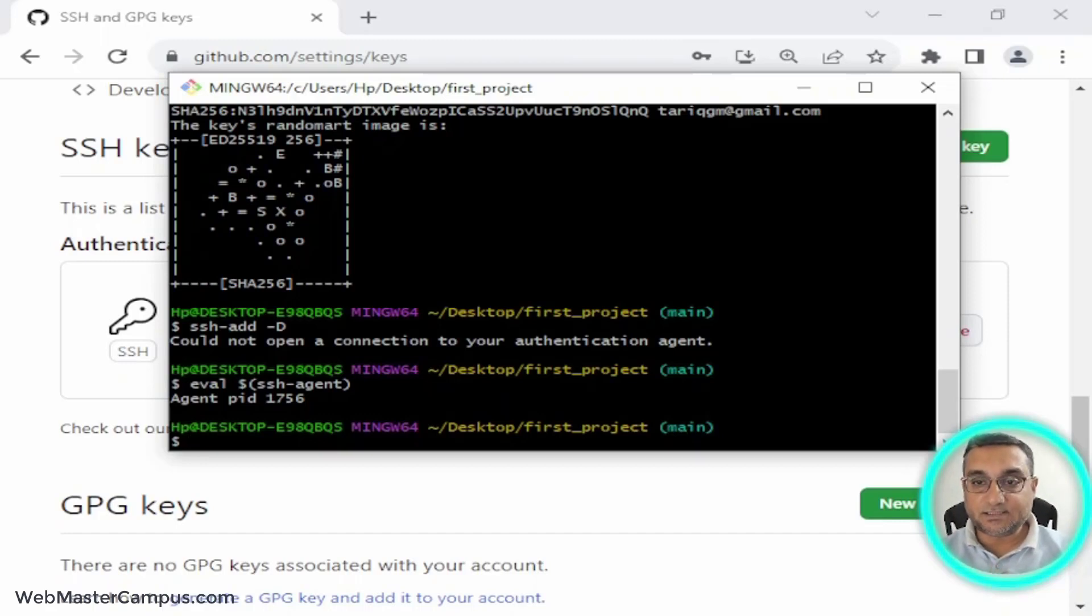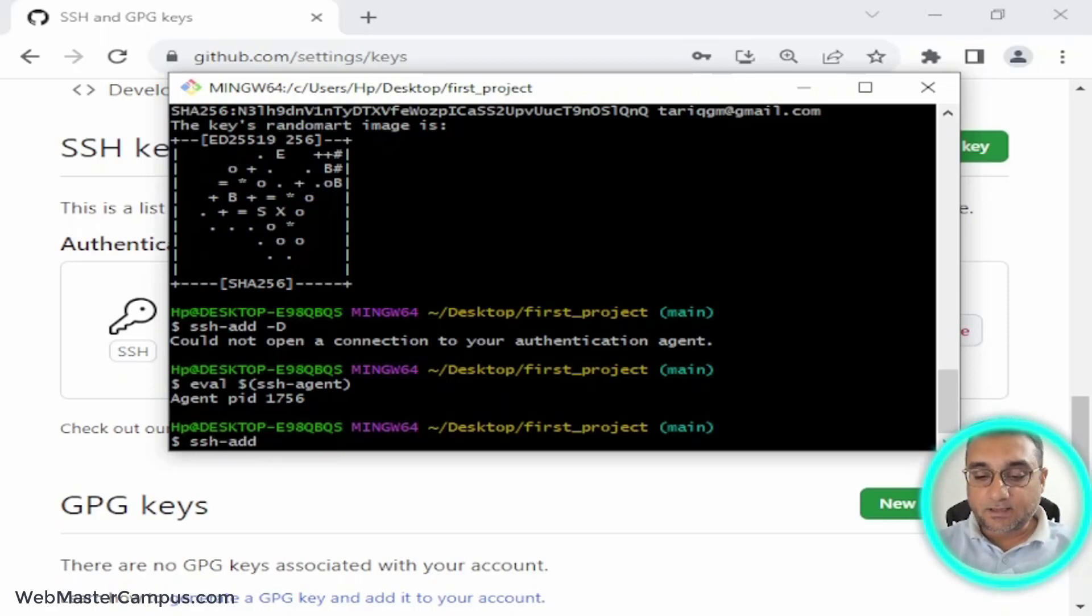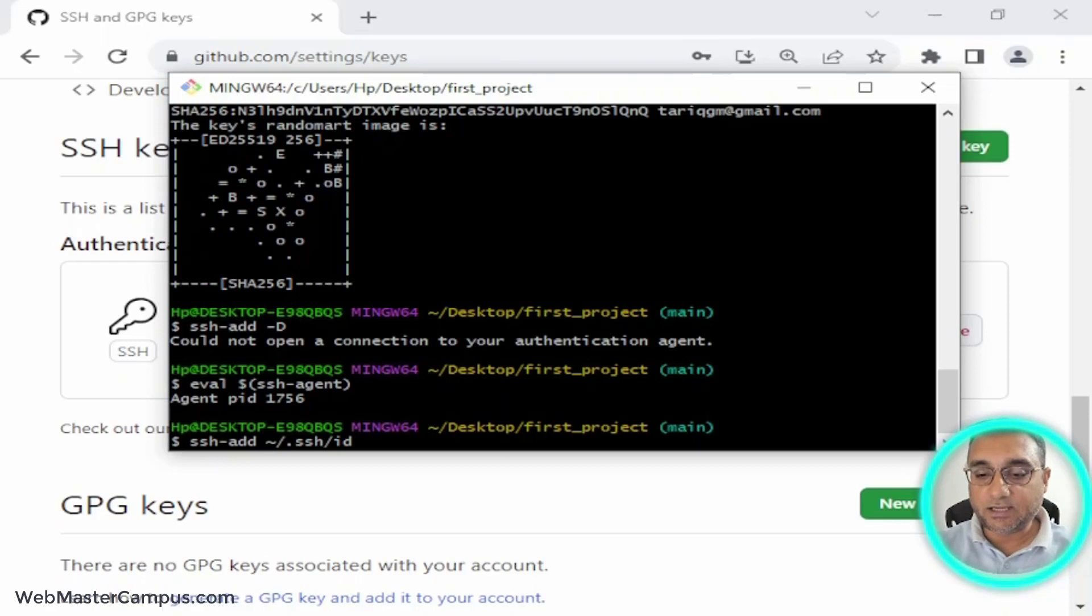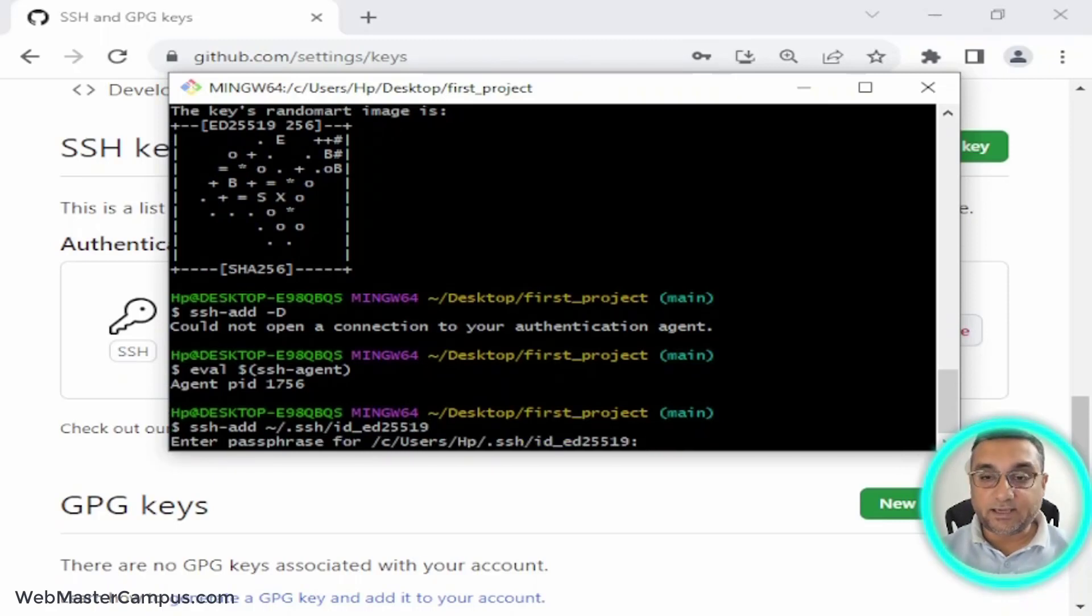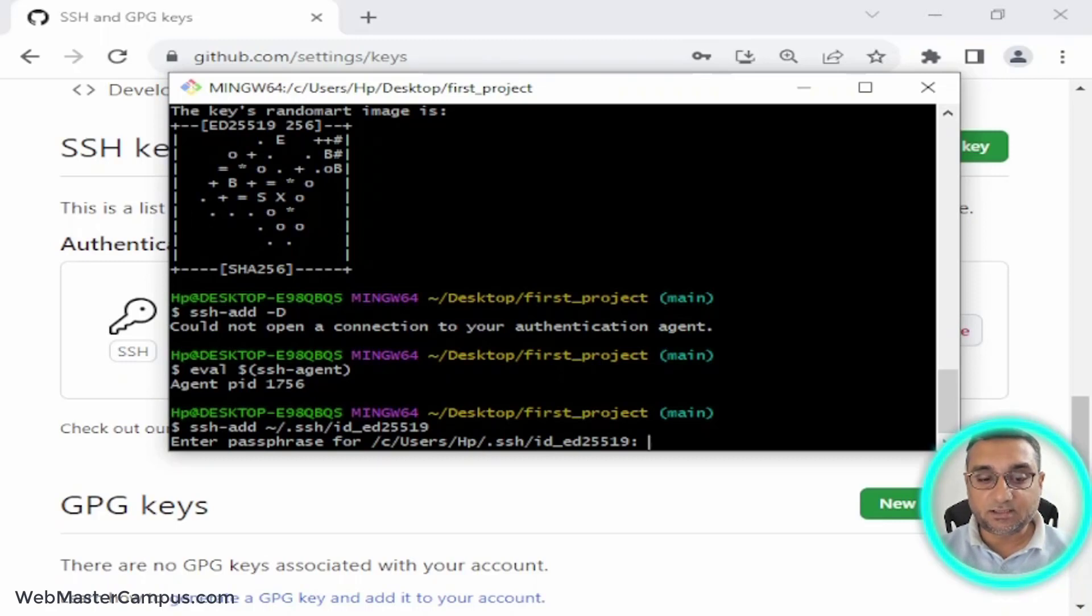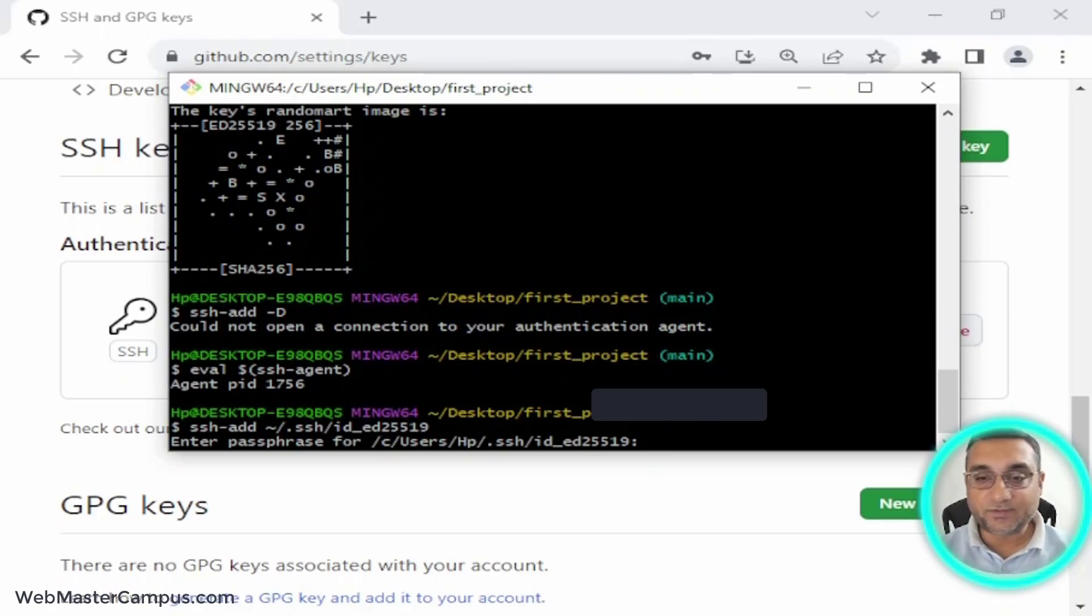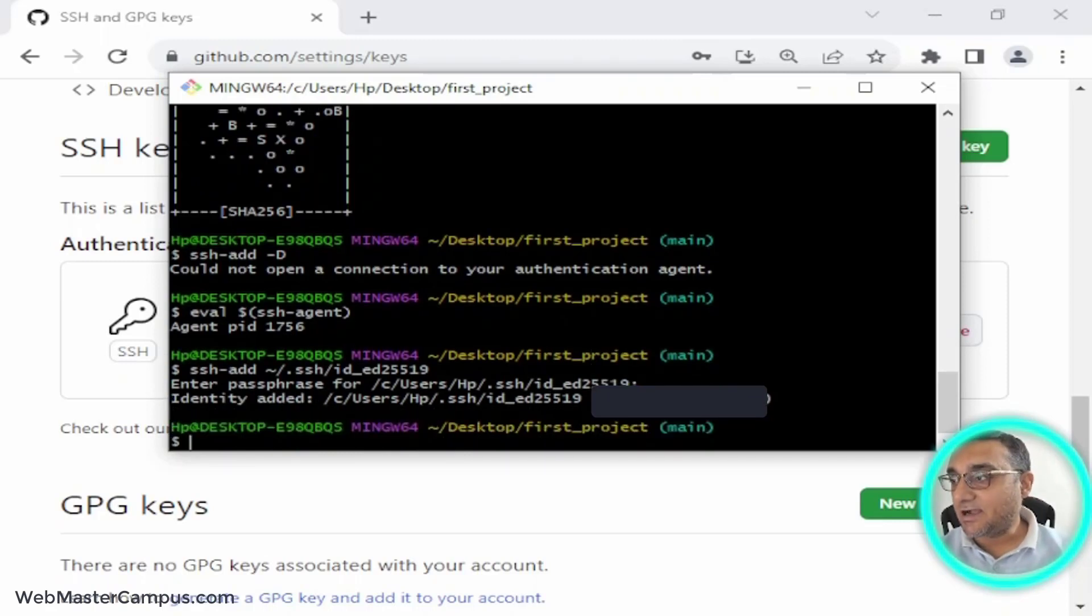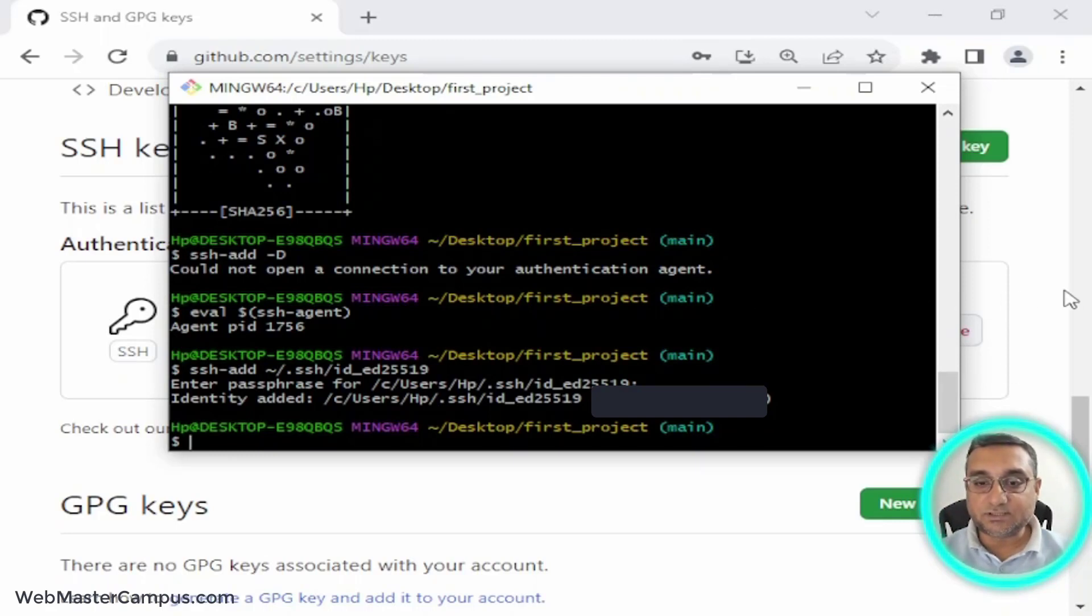What I am going to do now is write ssh-add and then .ssh/id_ed25519. Just hit enter and it will ask you for the passphrase that you added. I will write 'windows' because I was using windows as a passphrase. Hit enter - identity added! It just added the identity. This is the process which is critical.